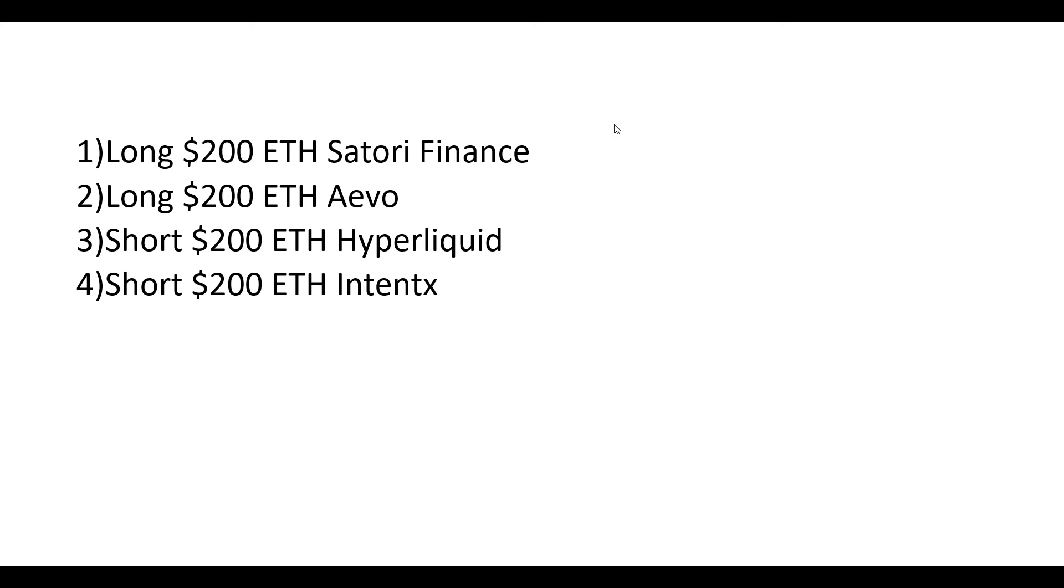This is what this strategy would look like. You're long $200 worth of ETH on Satori Finance, long $200 worth of ETH on Evo, short $200 worth of ETH on Hyperliquid, and then short $200 worth of ETH on IntentX. Now, why would you do this?